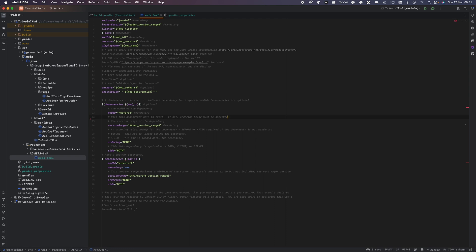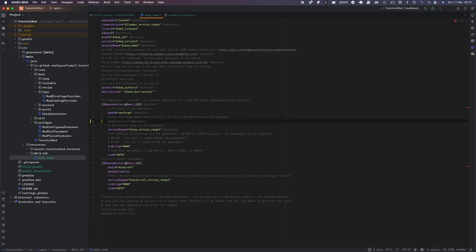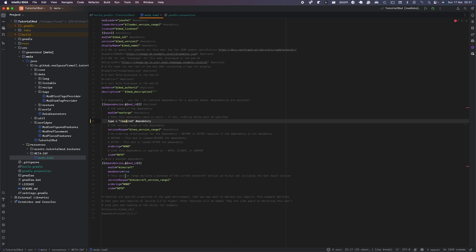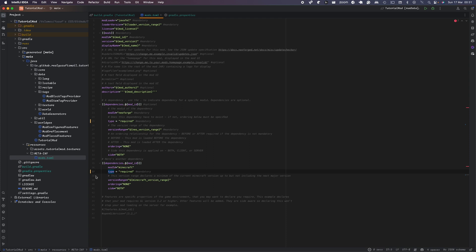That's what it's called. So you just do type equals required. That's basically the mandatory. So it's been changed. So you want to do the same here. There's now the other types also. Basically you can have required, optional, incompatible, or discouraged.